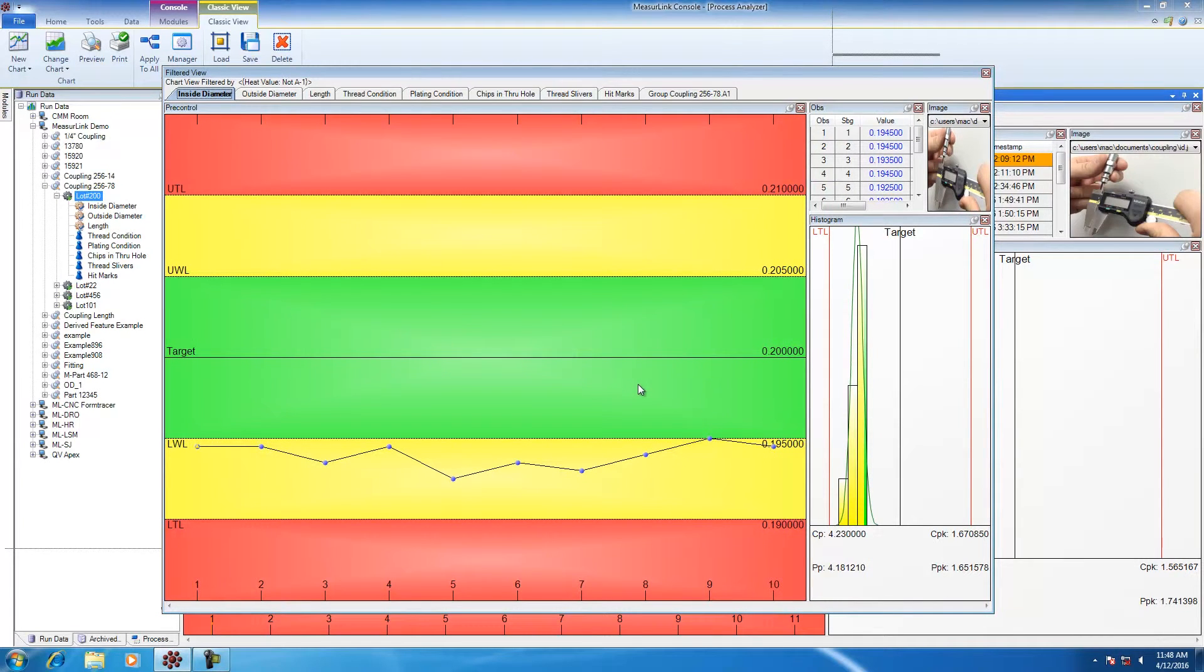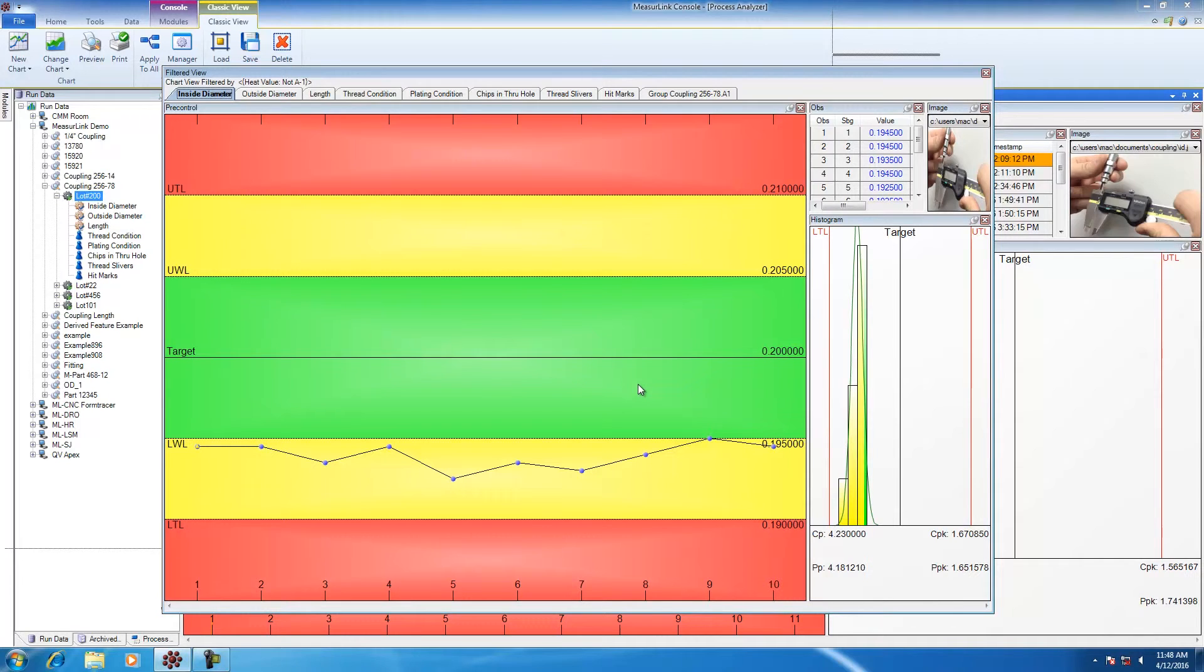That is a reverse filter where I've taken the data that I don't want to be shown. Then, I can generate a report, or I can print this data, or I can export it to Excel.